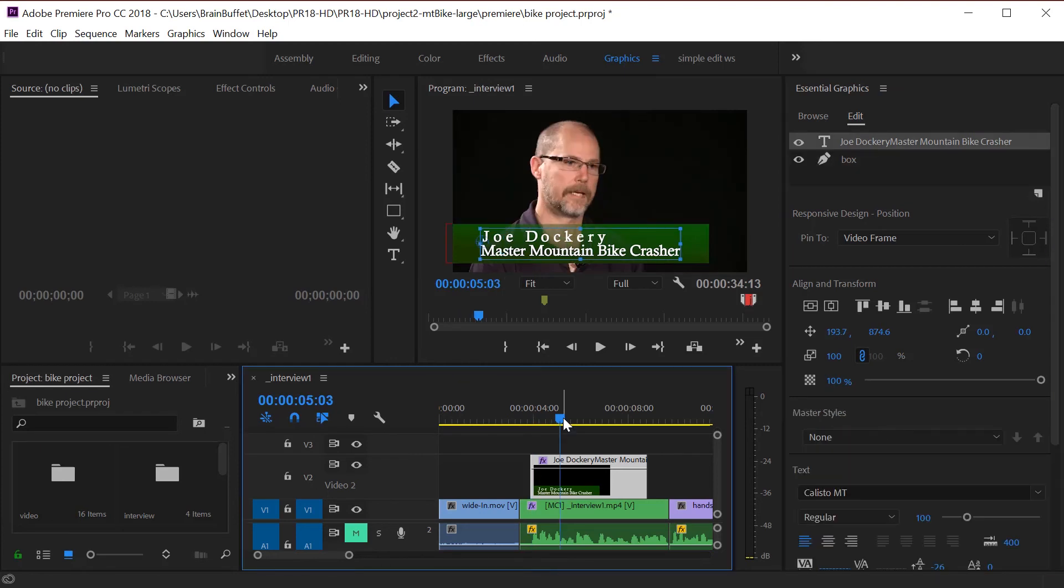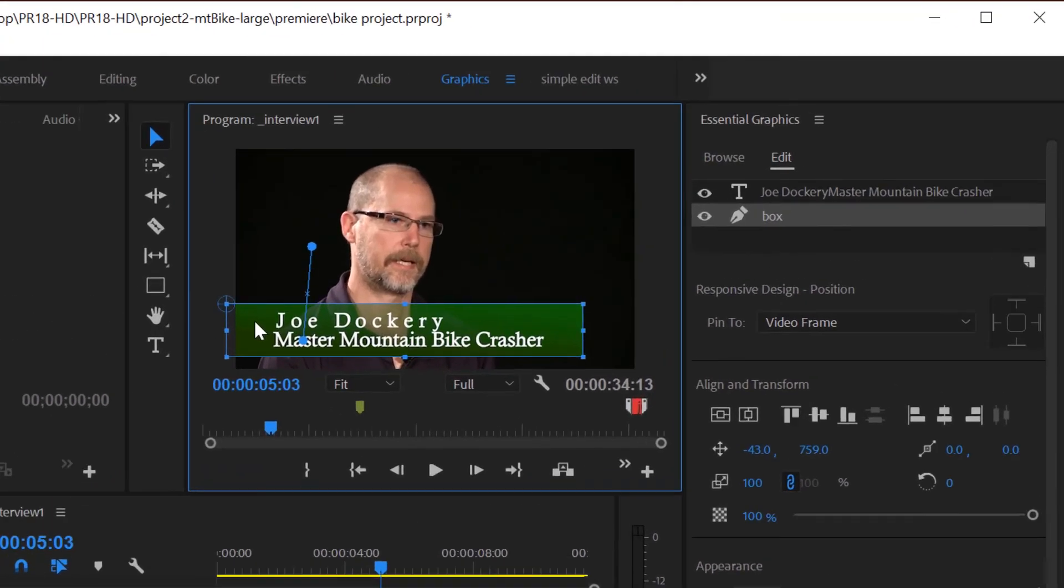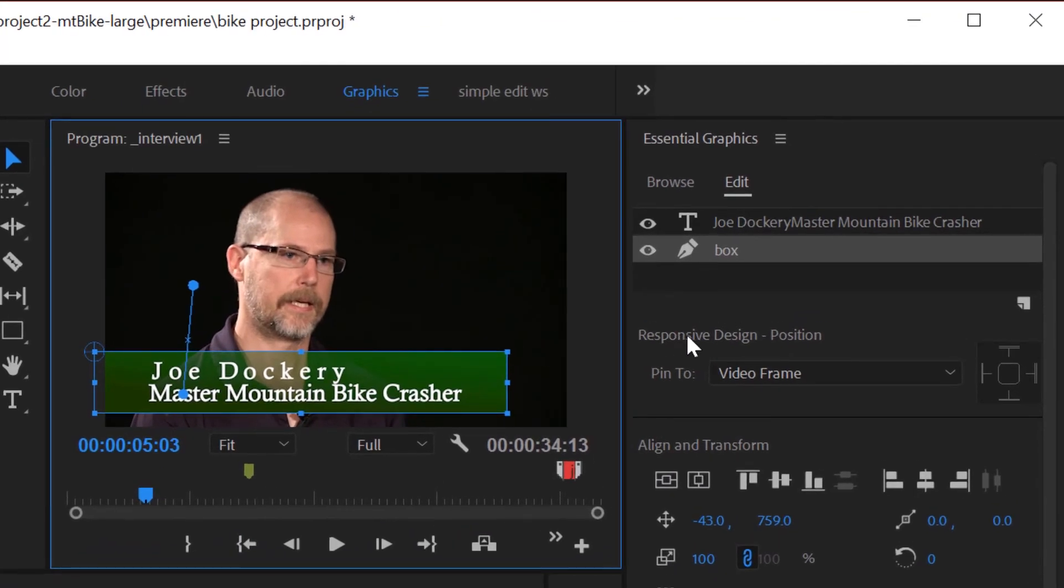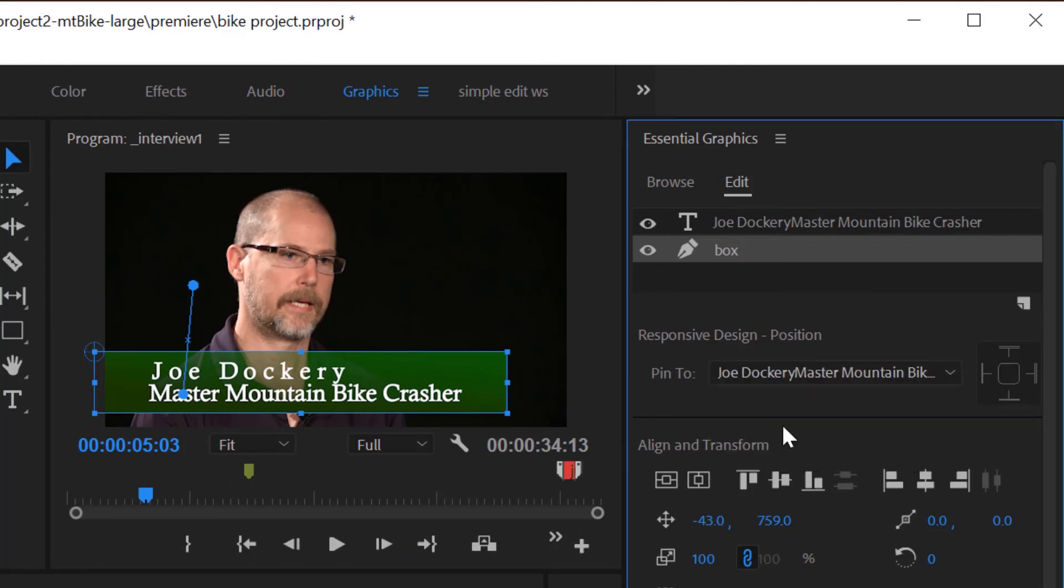If you're thinking about possibly animating this, go ahead and select the box. And let's pin the box to the title. So select the box. And here in the responsive design position, what we want to do is pin it to the title. So by clicking on that, it's now pinned to the title.